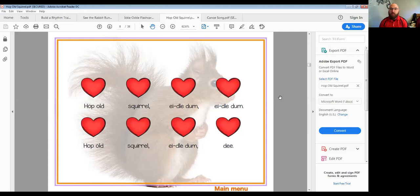Do that again for me. One and two and a here we go. Hop Old Squirrel, Idle Dum, Idle Dum, Hop Old Squirrel, Idle Dum, D. Hop Old Squirrel, Idle Dum, Idle Dum, Idle Dum, Hop Old Squirrel, Idle Dum, D. Good for you.